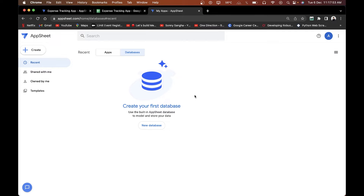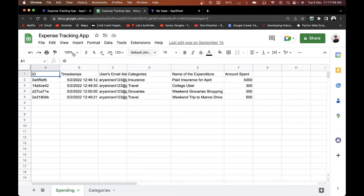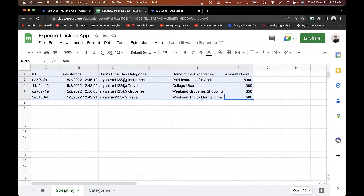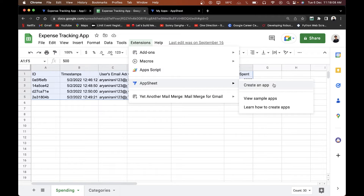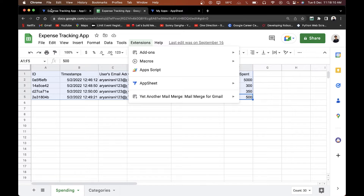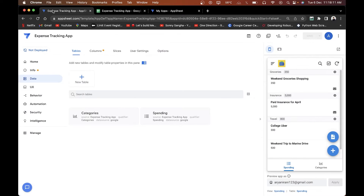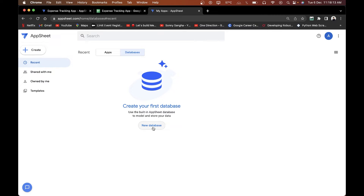Here you can see the AppSheet Database interface. I haven't created any AppSheet databases yet. Normally, if I had to create an app I would create a new Google Sheet, put in all the data, create two different sheets, then go to Extensions > AppSheet and create an app.